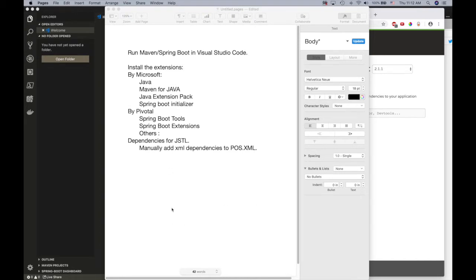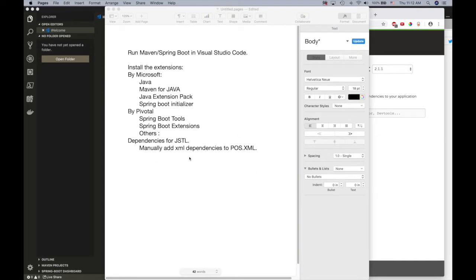Some developers including Microsoft itself have developed extensions that you can use to create projects using Java, Maven, or Spring Boot Initializer. So there are two ways to do it, but the two simple ones are...